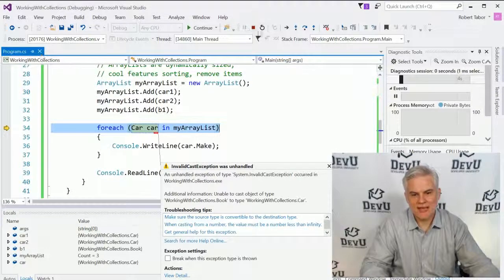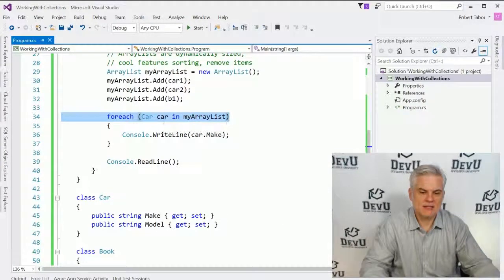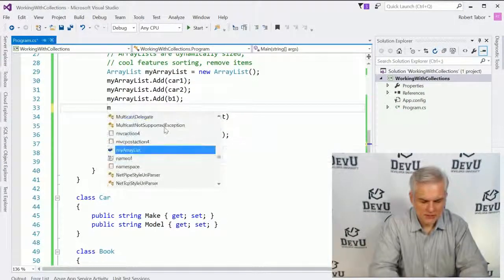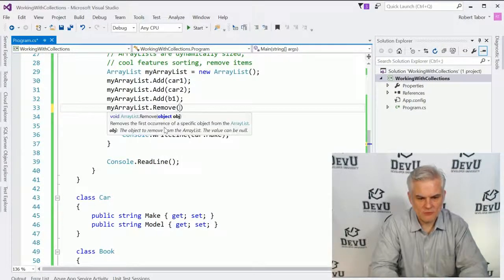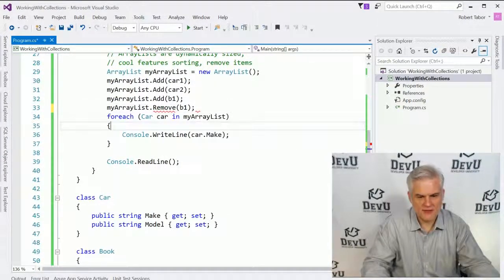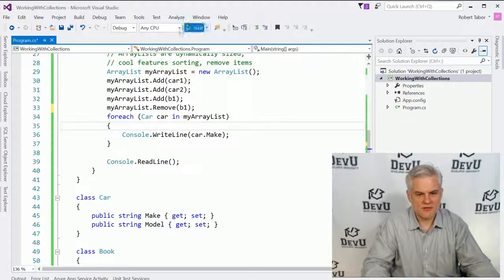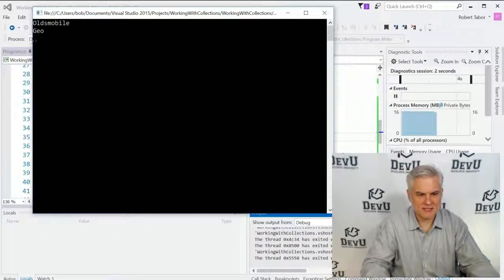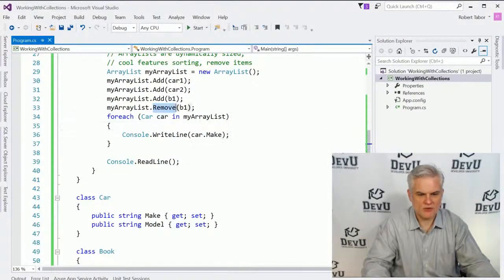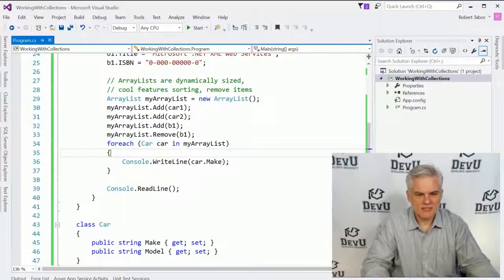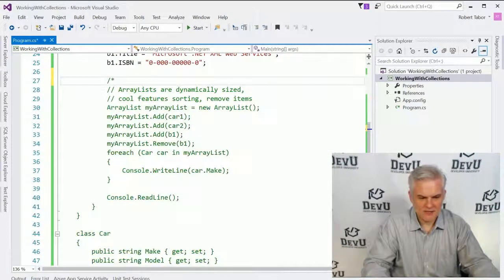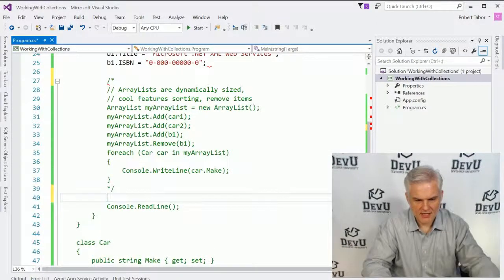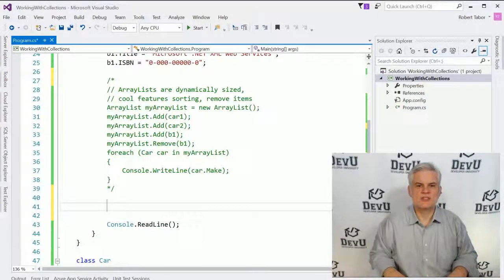So we cannot work with these collections in a strongly typed fashion. Now, what I can do, what's one of the neat features here, is that I can actually remove that item prior to going into that foreach list. And we should just be able to execute the application without problem. All right. So that is at least one of the good benefits there. But unfortunately, the downsides outweigh the benefits. And so let's go ahead and take a look at the newer style collections.